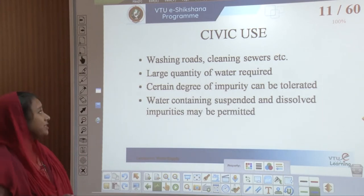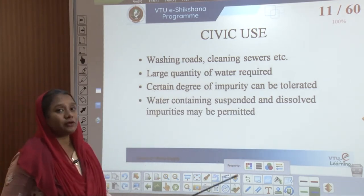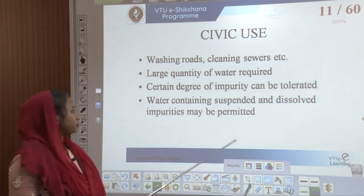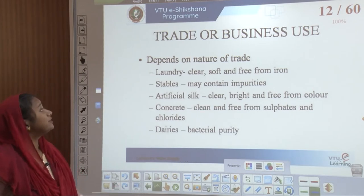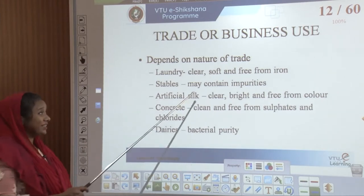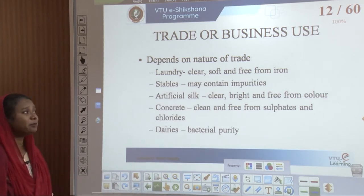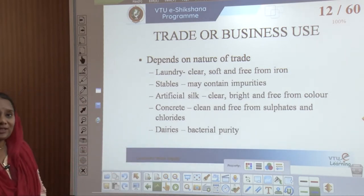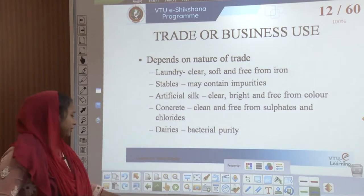The next usage is civic use, where water is used for washing roads and cleaning of sewers. Here the quantity of water required is larger and a certain degree of impurity can be tolerated — water containing suspended and dissolved impurities can also be permitted. For trade or business usage, this depends on the nature of trade. Laundry uses clear, soft, and iron-free water. For stables, water may contain impurities. For artificial silk, clear and colour-free water is used. For concrete, clean water free from sulphates and chlorides is needed. For dairies, water must be free from bacterial impurities.